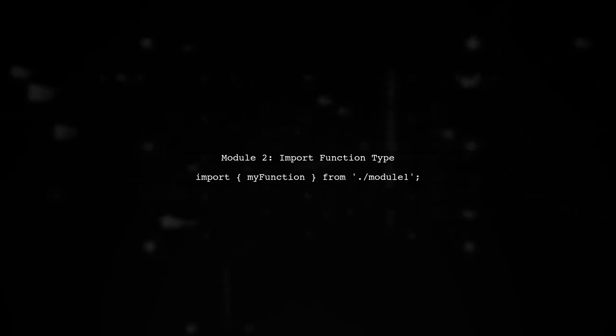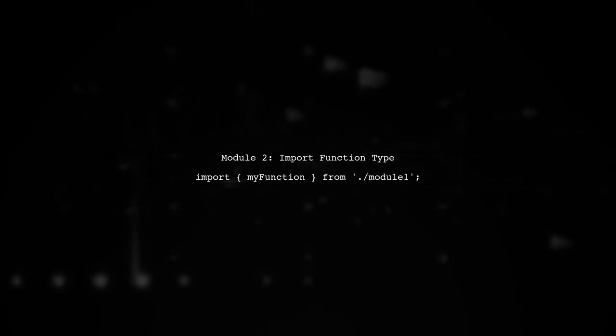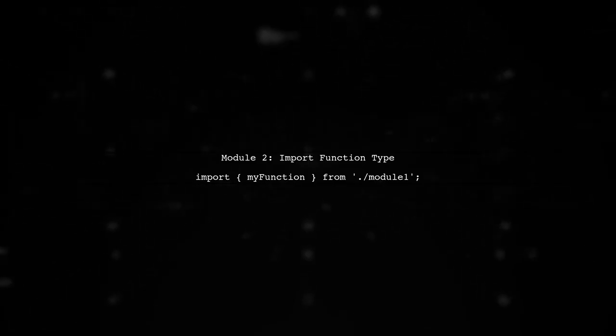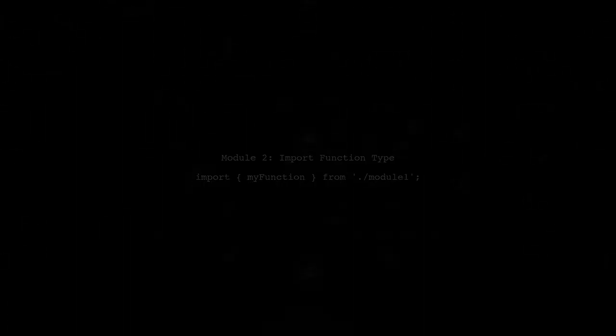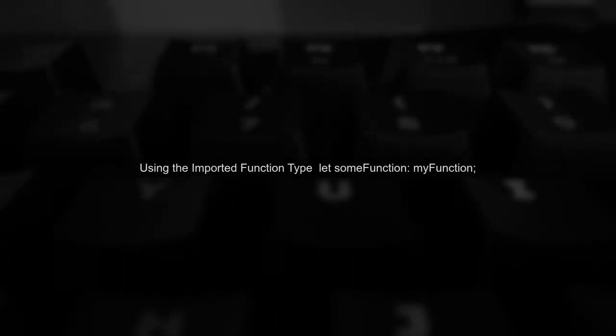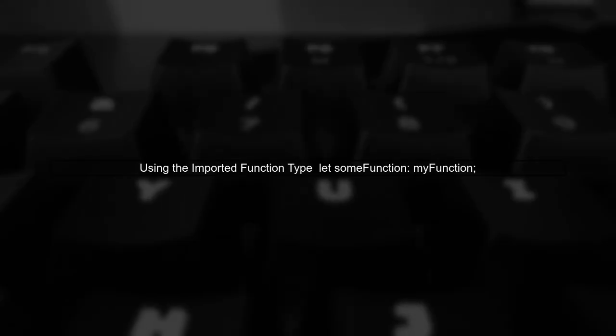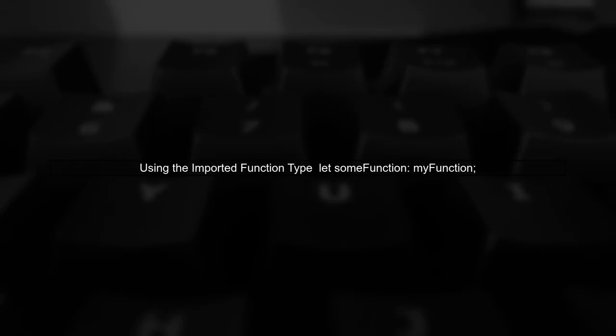Now, let's move to module two. In module two, we import myFunction from module one. This allows us to use the function type in our code.